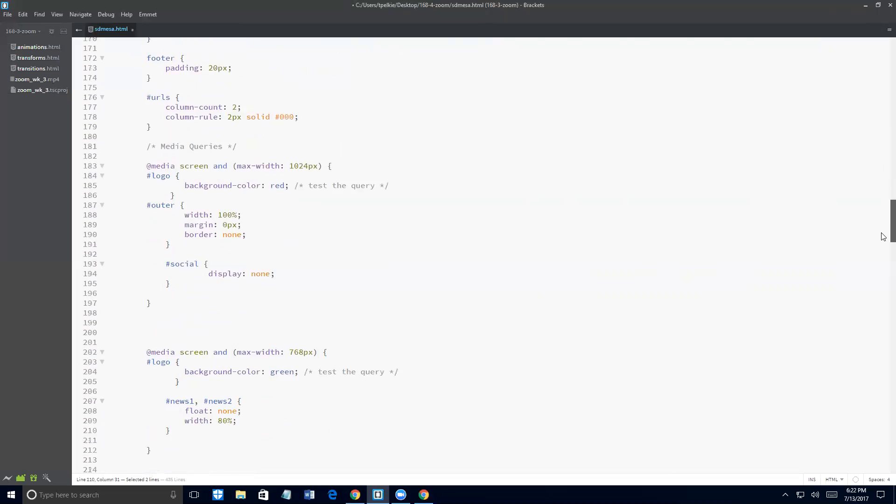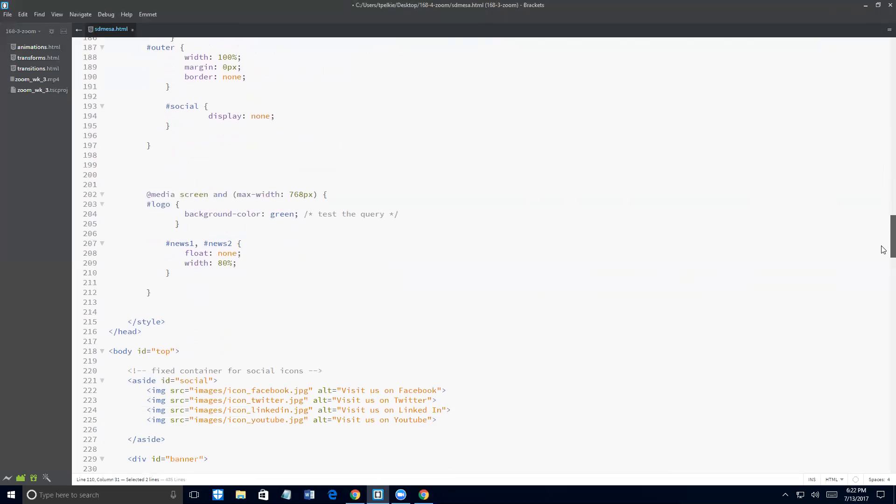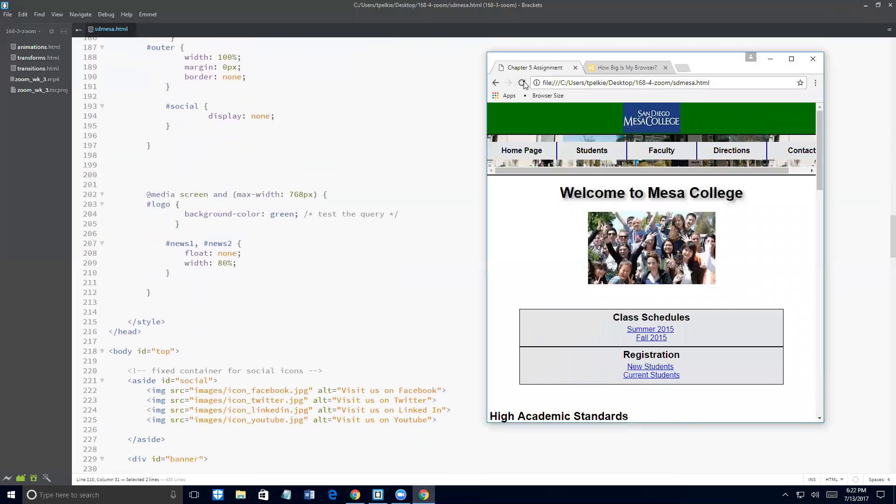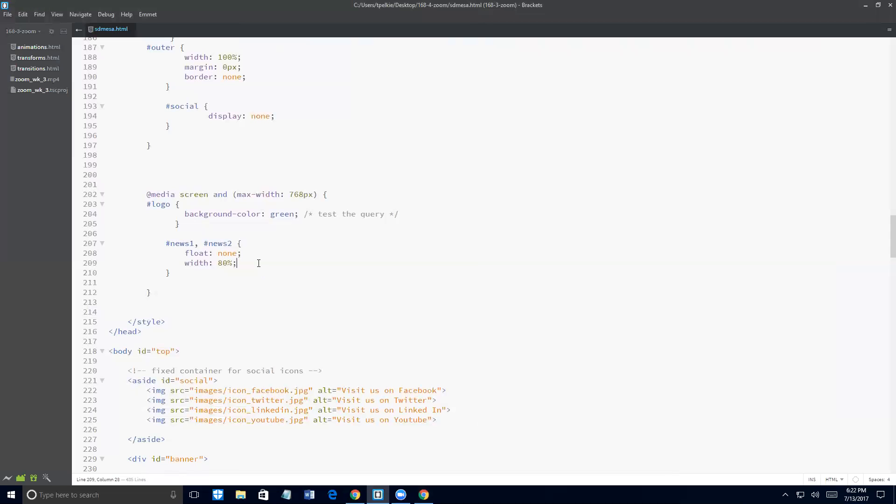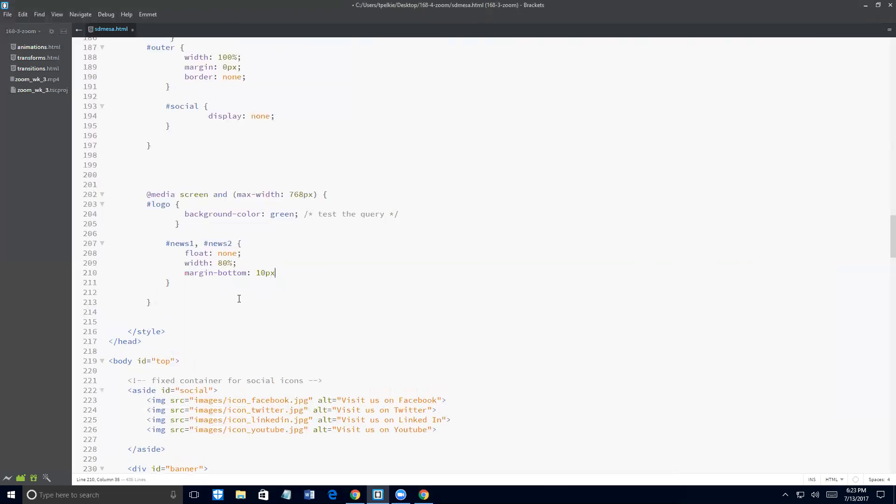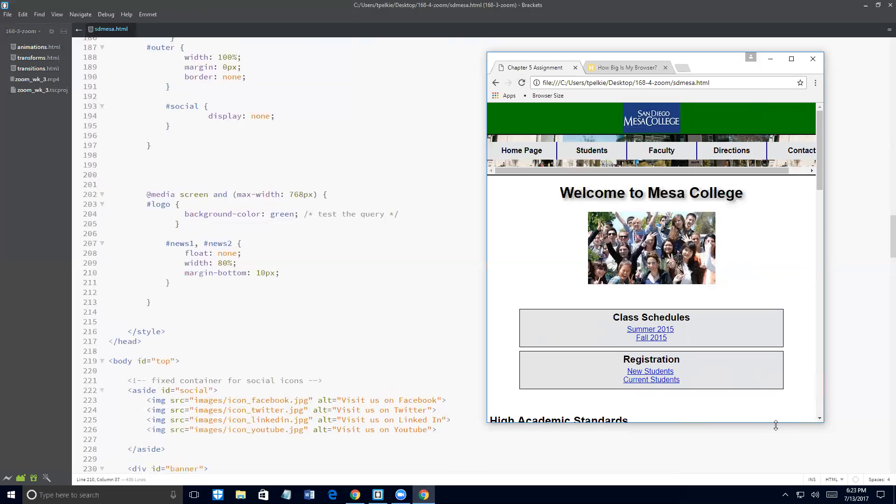And these don't really need to be flushed to the left and right. So we'll keep that 10% on the right and left, which leaves us with 80% for a total of 100% across. So if I go back down to my media query, there's my width. And if I save this, and I reload, looking better, we're just going to put a little space, a little margin on both of these.